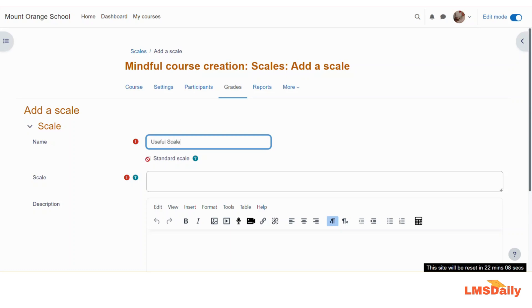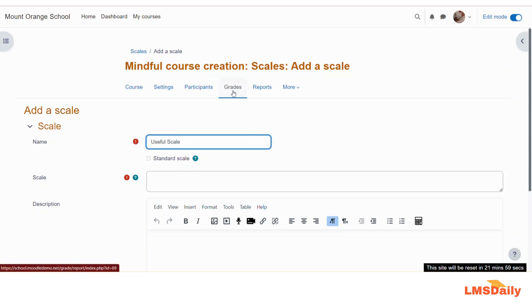You can also check this box if you would like to make it as a standard scale, but this option is not available for you as a teacher for the time being because you are adding this in a course. As admin, you can add that scale to a standard scale and it will be applicable throughout all the courses on this Moodle site.